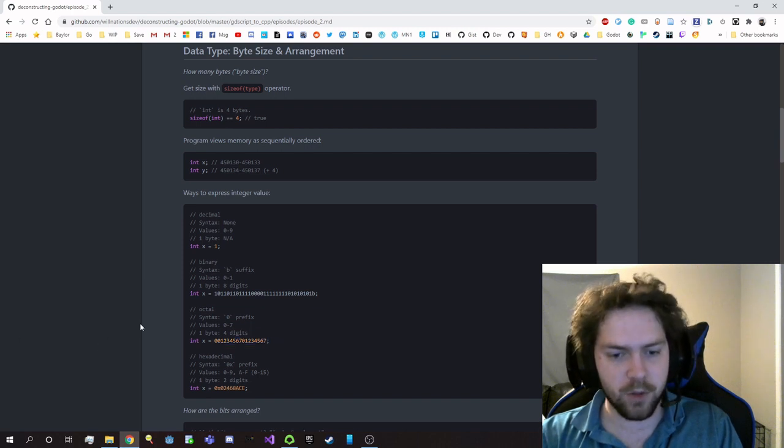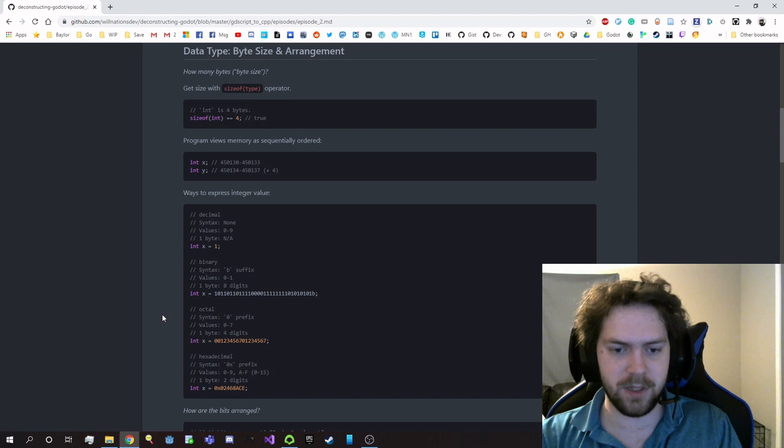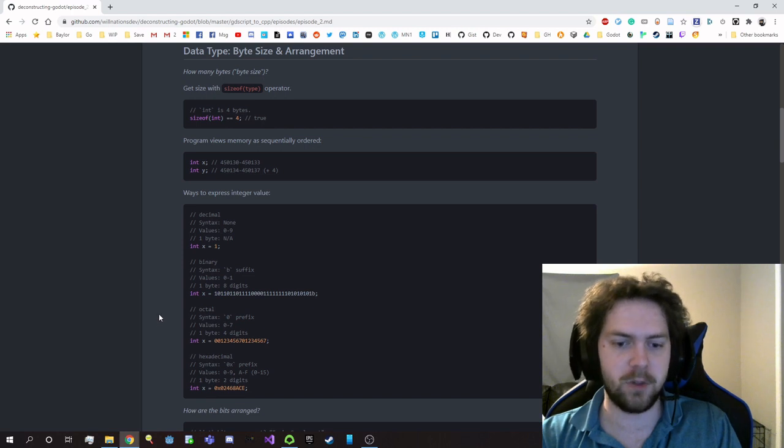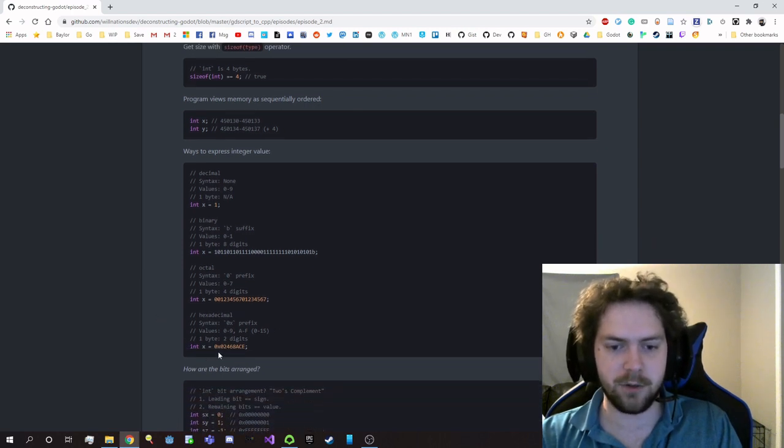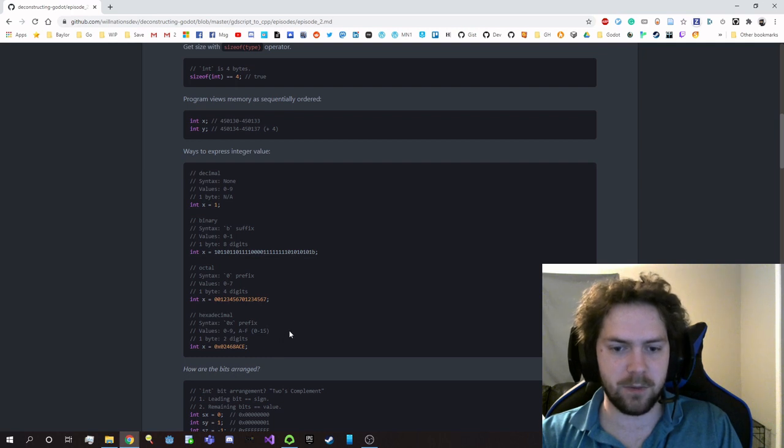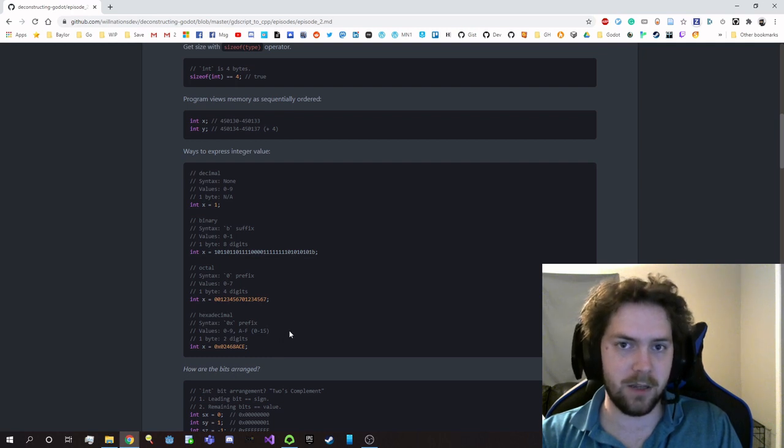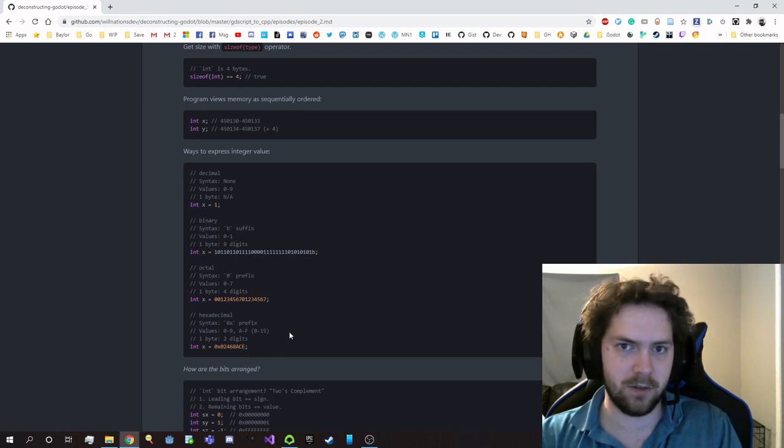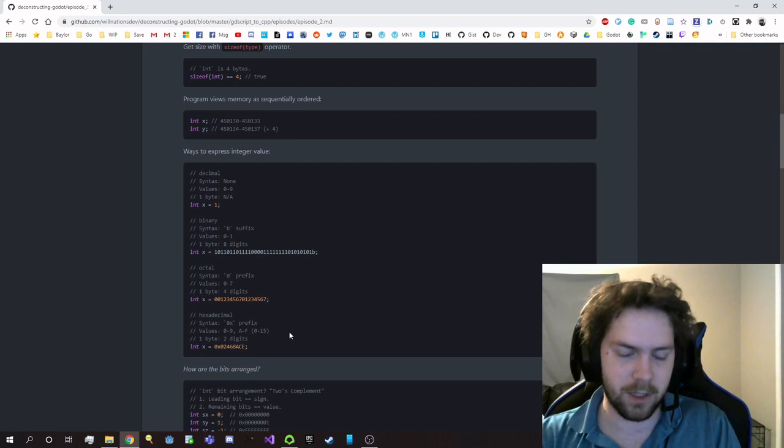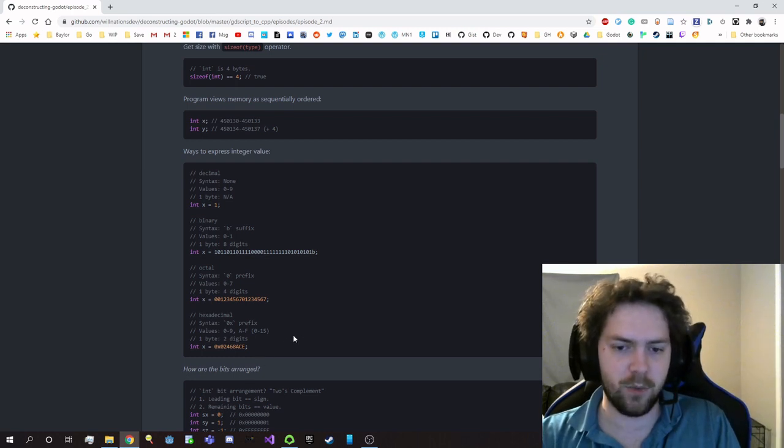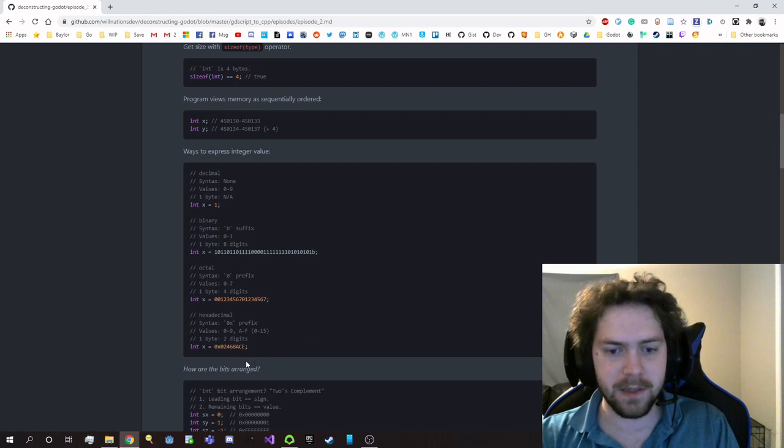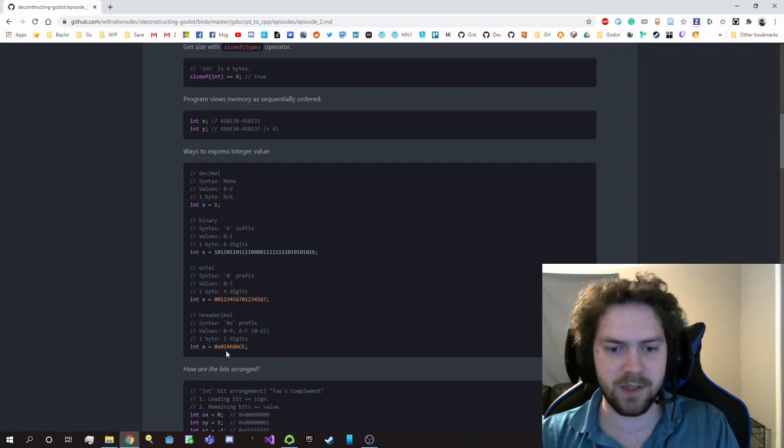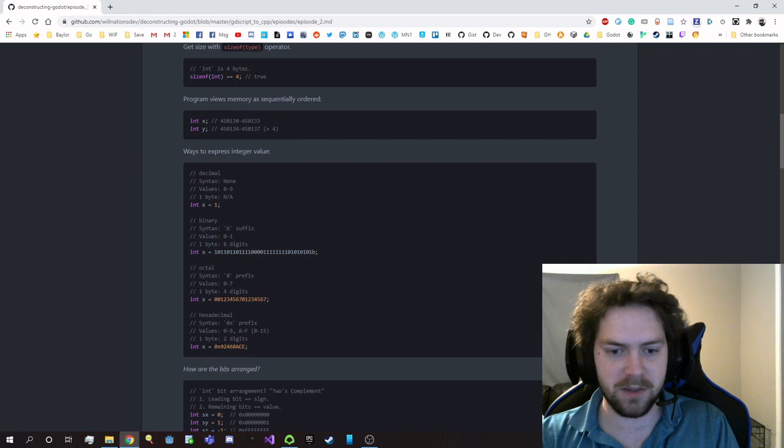And then the most common one you'll see aside from decimal is hexadecimal, where you use a 0x prefix, and the values range from zero to fifteen, so they supplement the top level or the higher numbers with A through F to replace ten through fifteen. And in this case, every two digits represents a single byte, so this is actually four bytes of information just from this little bit here.